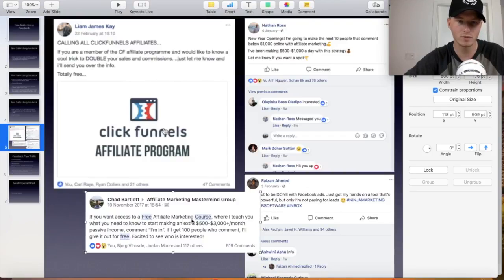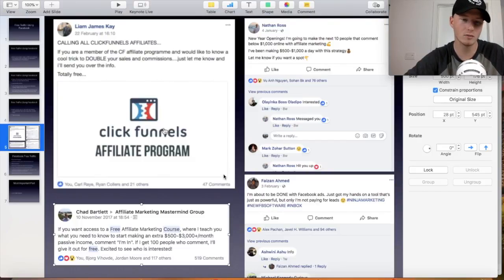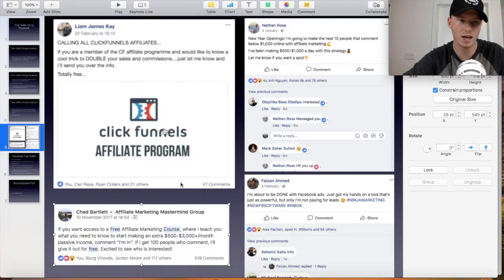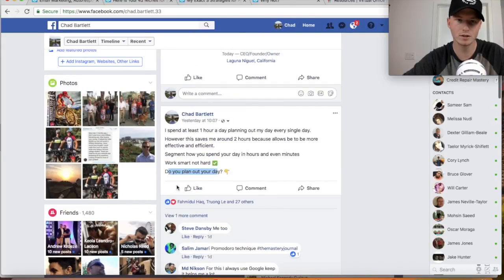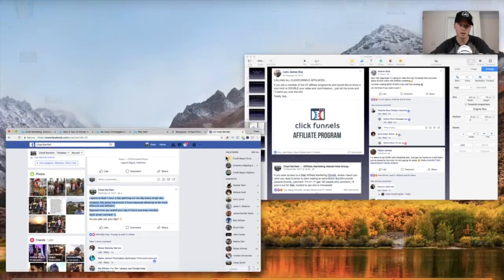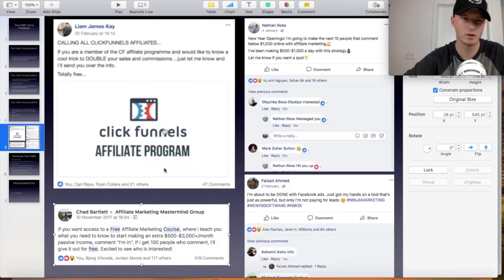I did this in a group I own: 'If you want access to a free affiliate marketing course where I teach you what you need to know to start making an extra $500 to $3,000 a month passive income, comment I'm in.' That got 519 comments — that made me some money. So post valuable stuff, not always promotional. Go check out some people like Nathan Ross and Faison to see what kind of content they're posting, because I know all these guys make money with free traffic methods — model what they're doing.